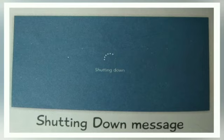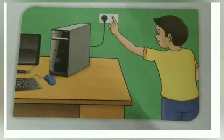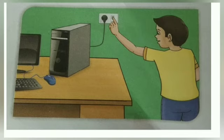Now you can see the shut down message has appeared. The computer will now shut down on its own. Now you can turn off the main switch.